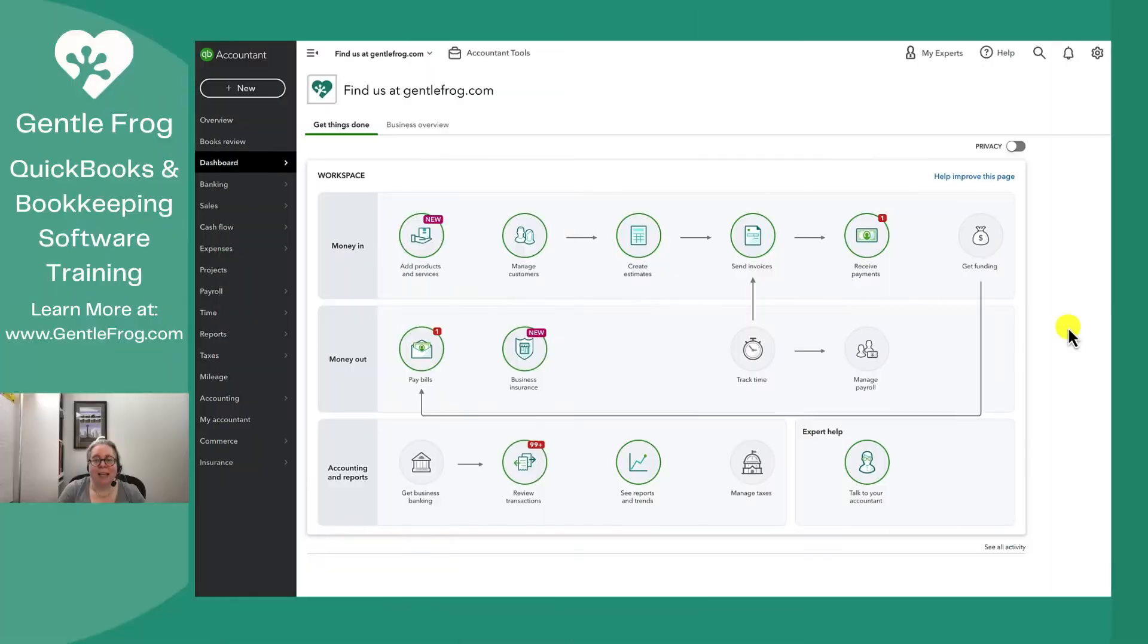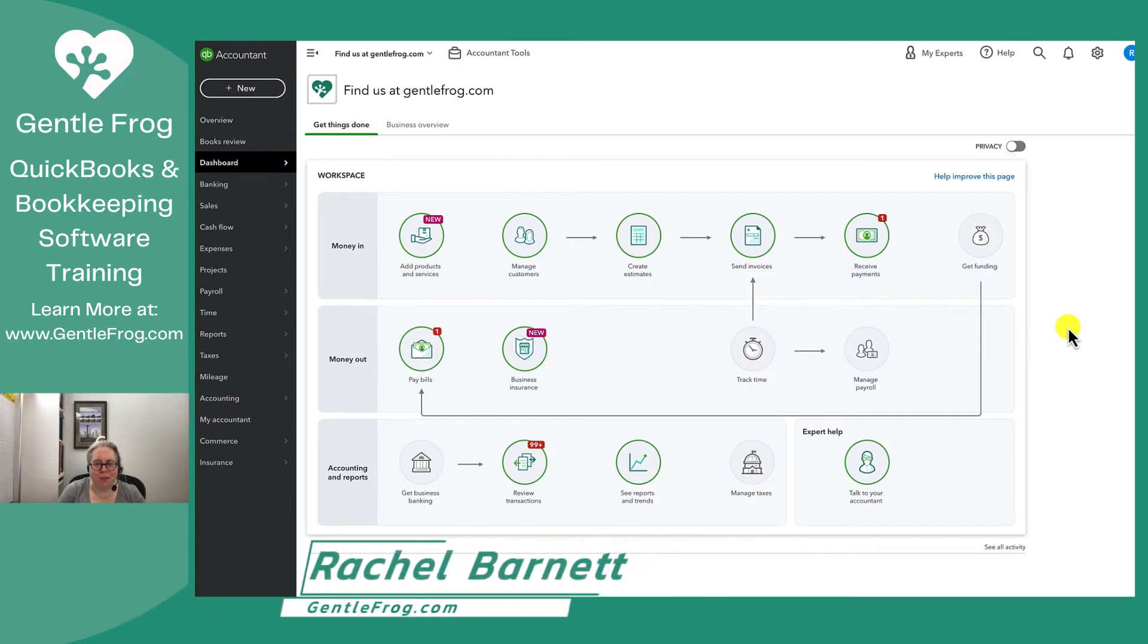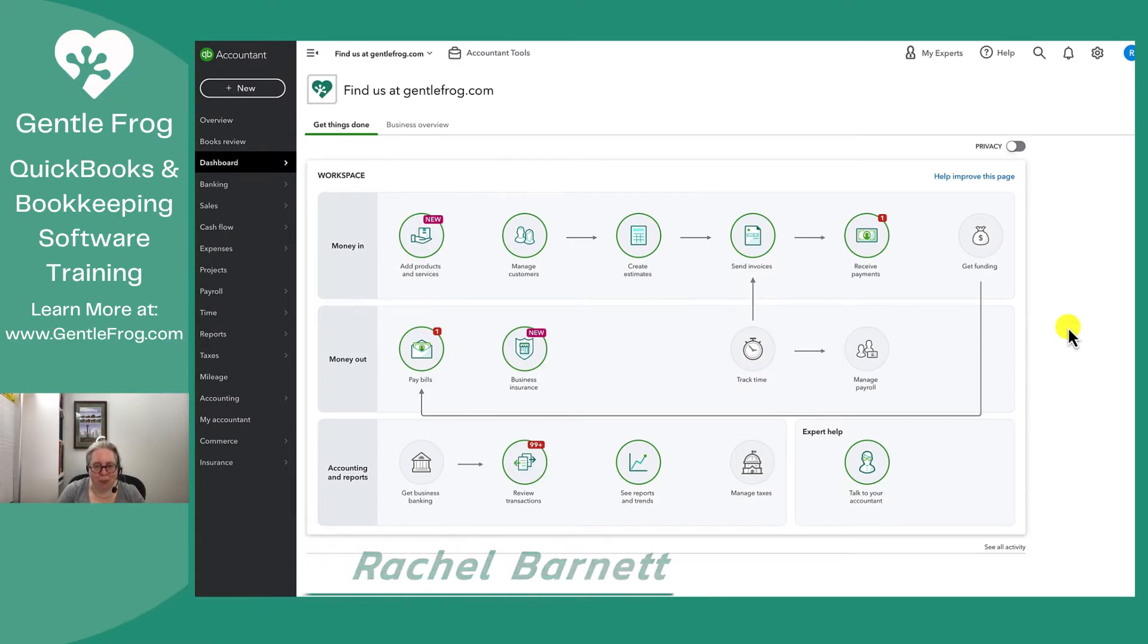Hi, this is Rachel Barnett from Gentle Frog. In today's video, I want to show you how to make a credit memo.